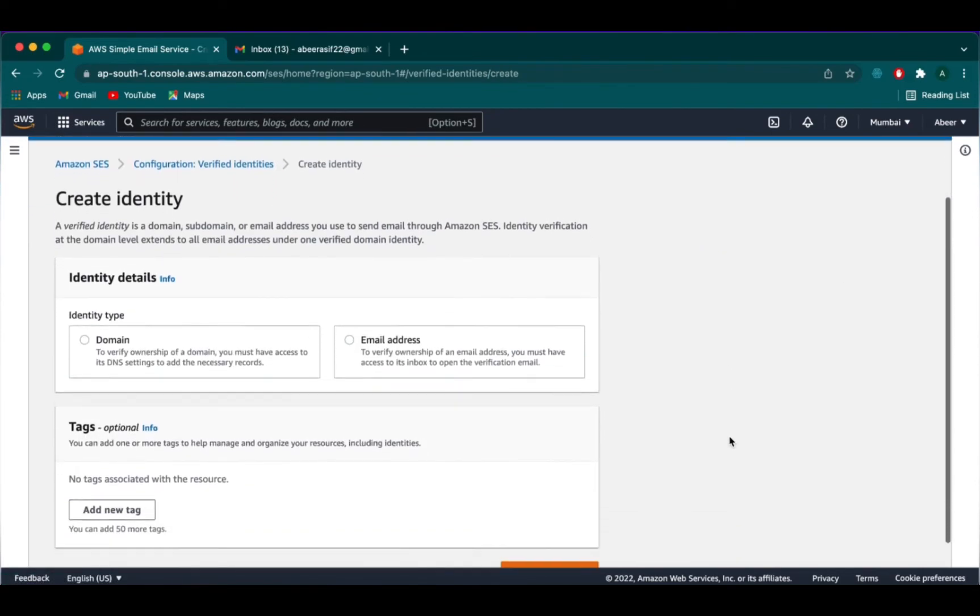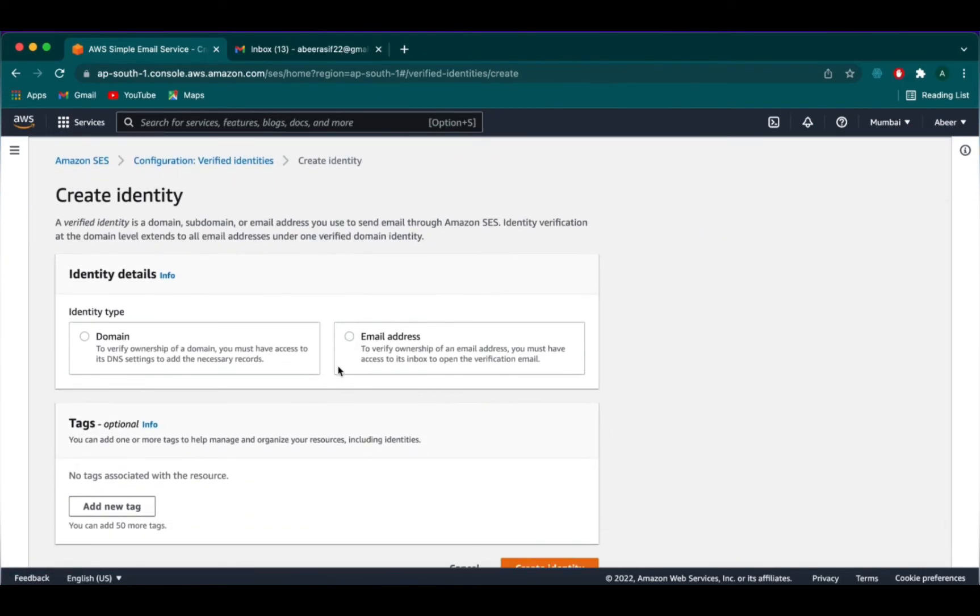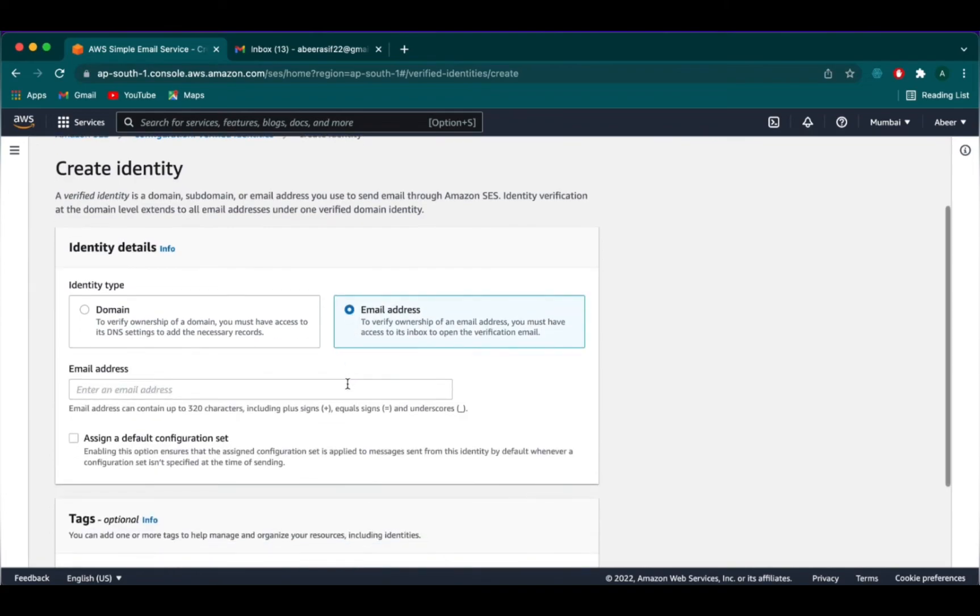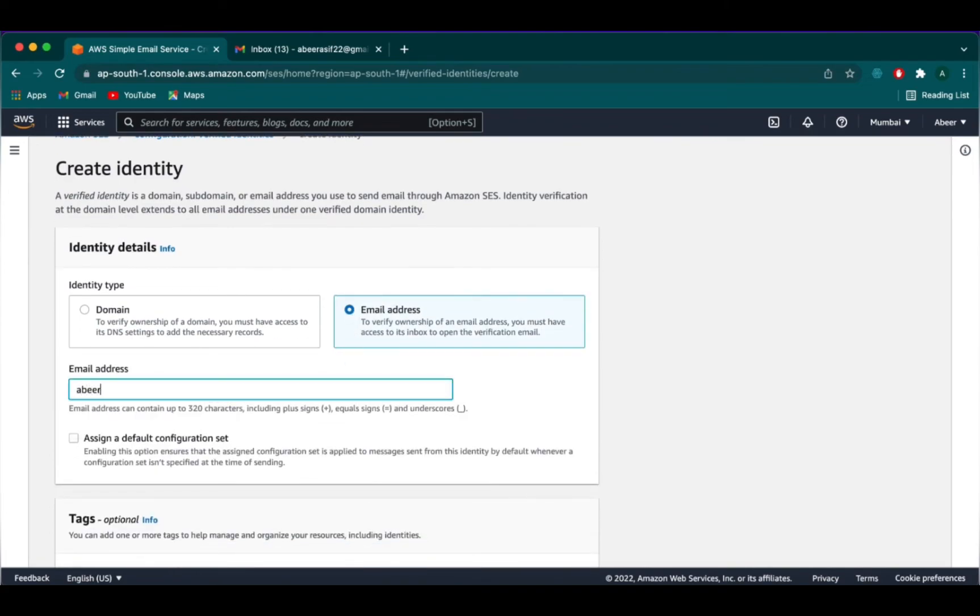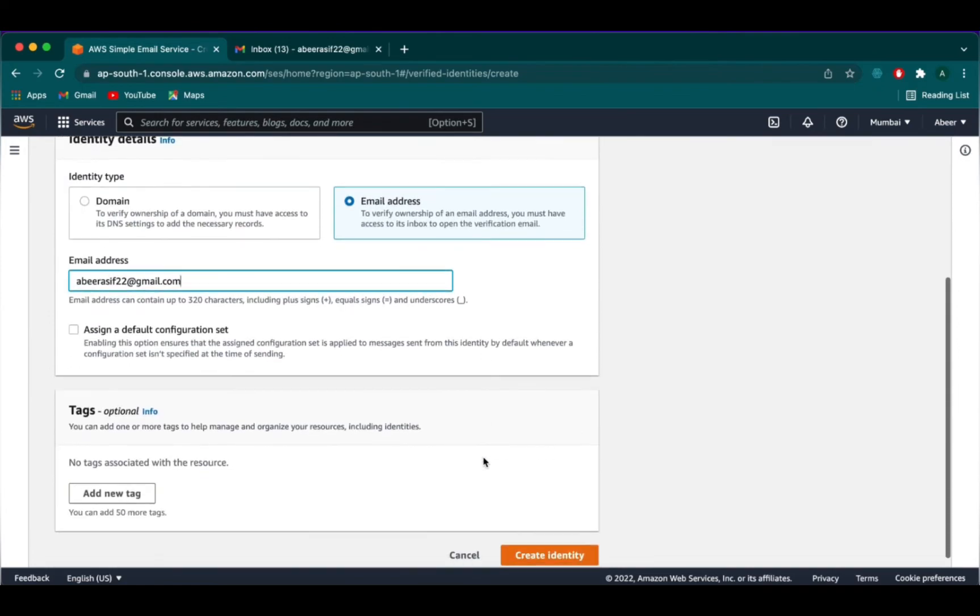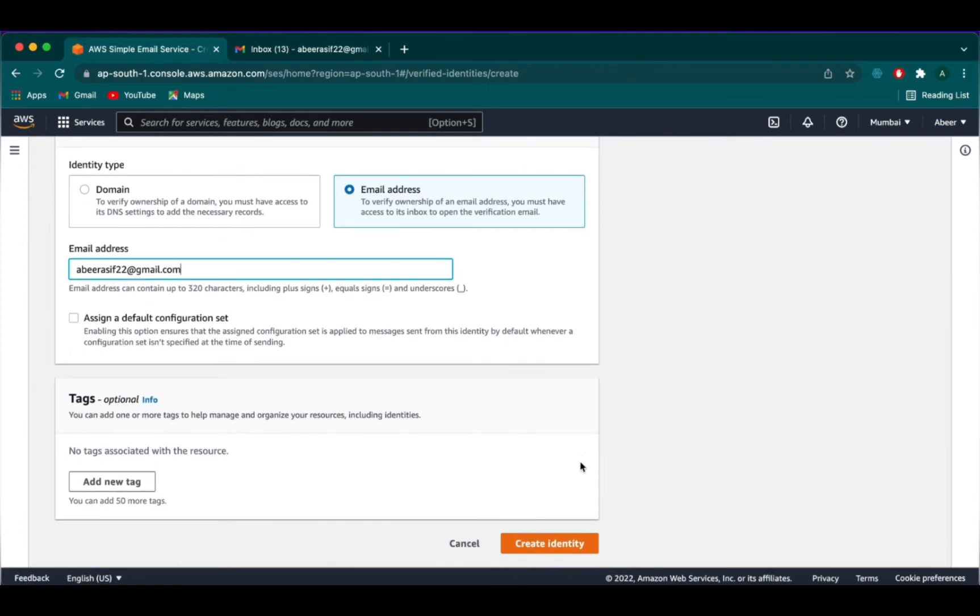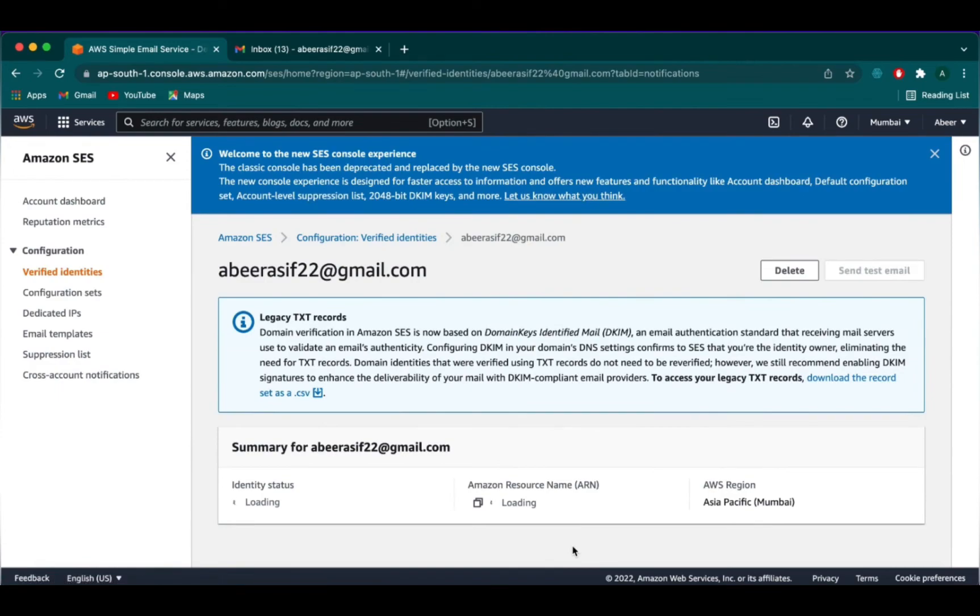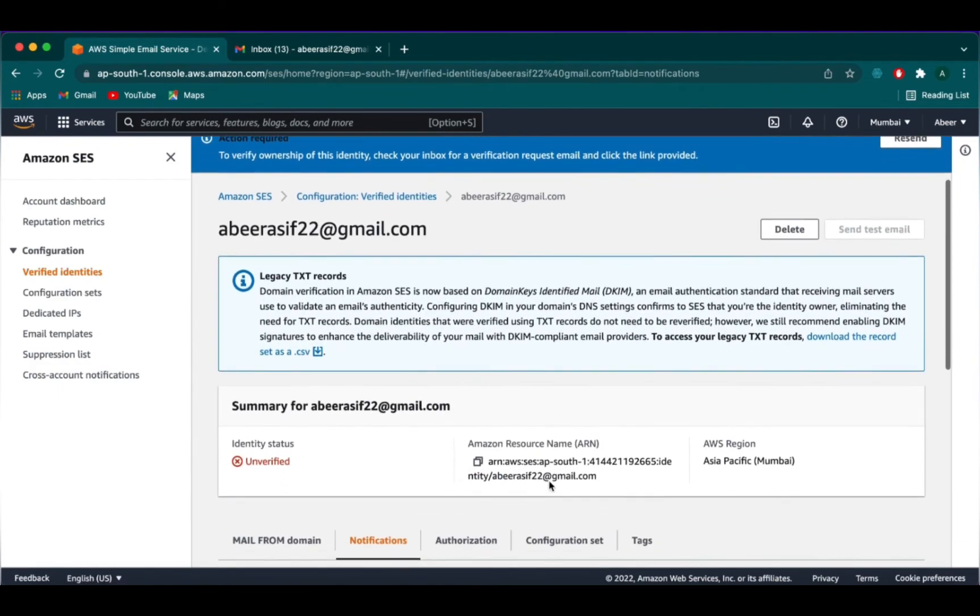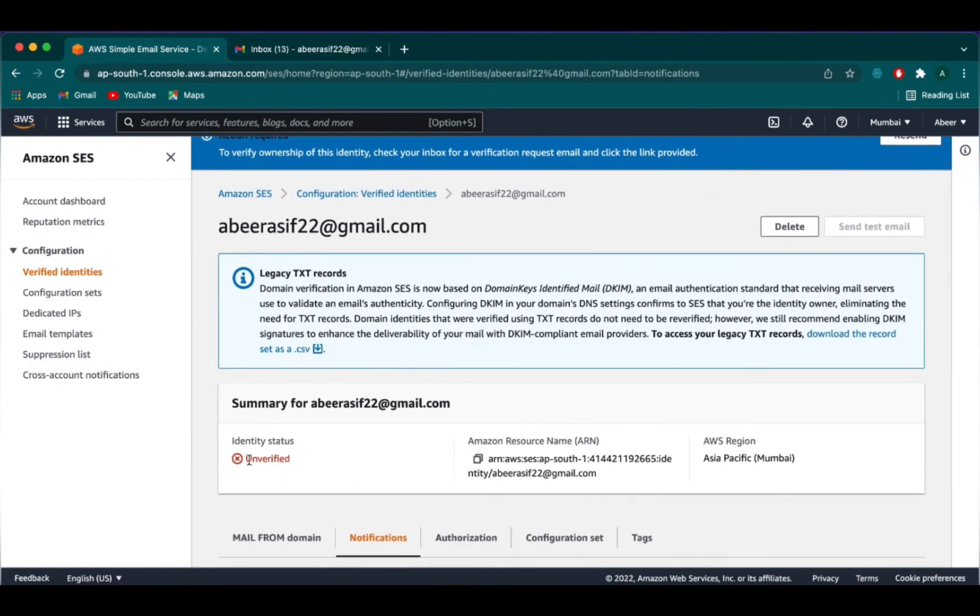We need to create a new identity. From here, we are going to select email address and I will type my own personal email ID. Now we will click on create identity.